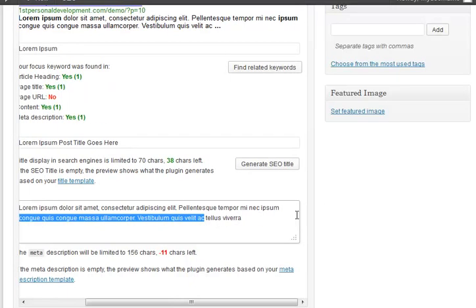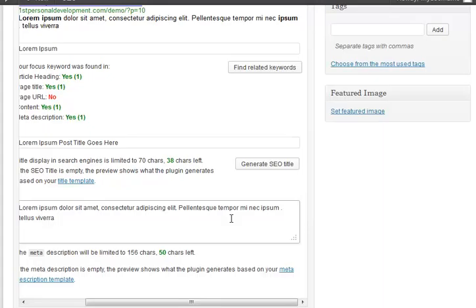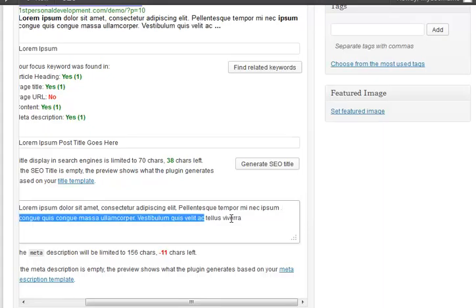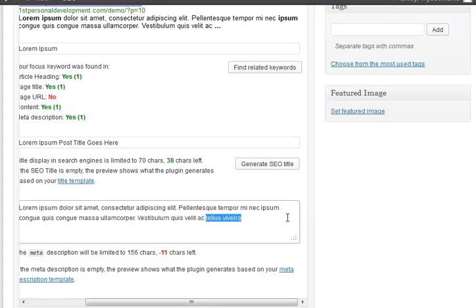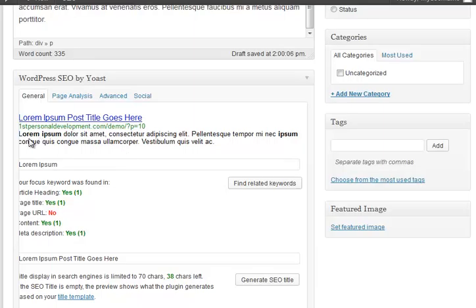Now normally what that would be would be a call to action, but you can see it will appear there, and because it knows that's your focus keyword, it will do what Google does, which is bold the bits that happen.